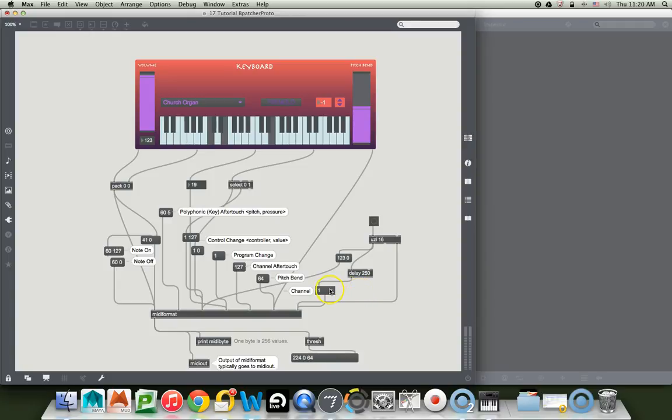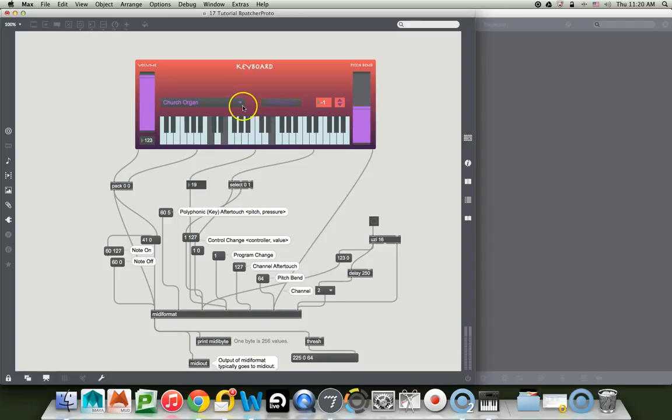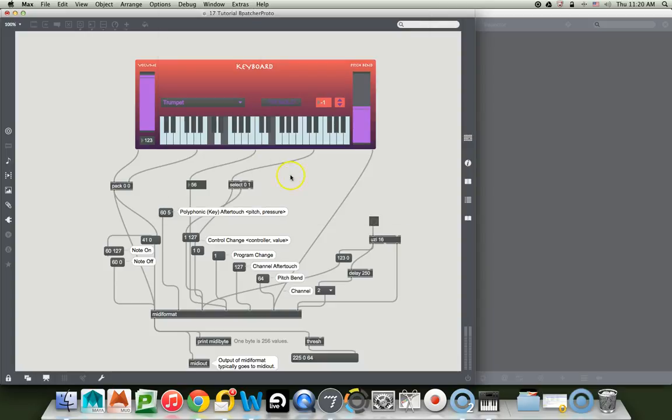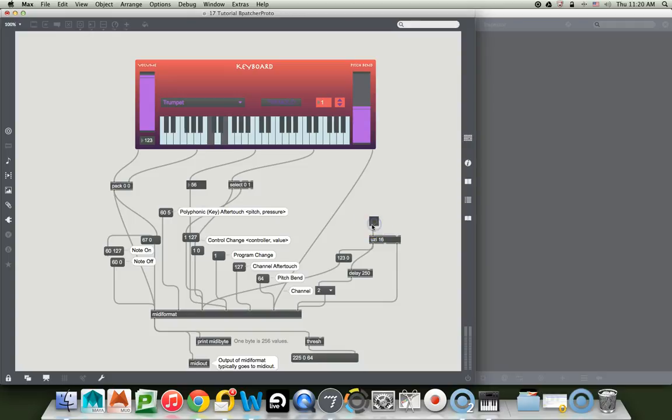Now we'll put it on channel two, and we'll change it to trumpet, that's easy to hear. And then we'll clear all the notes, and it's still playing on two, so we've done this correctly, more or less, that we can,